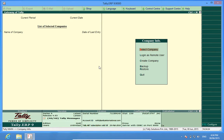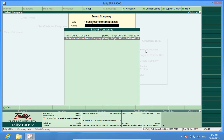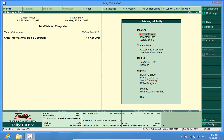Hello, I'm Rohit and today I will tell you how to delete vouchers in Tally. I have already made a company — Anita International Demo Company. I will open this company.